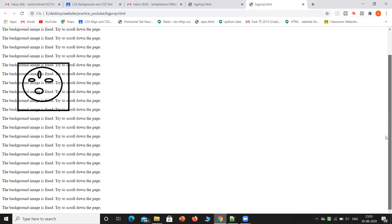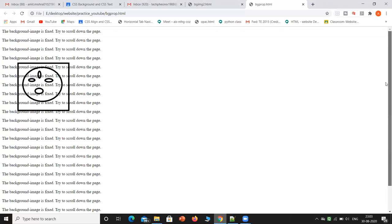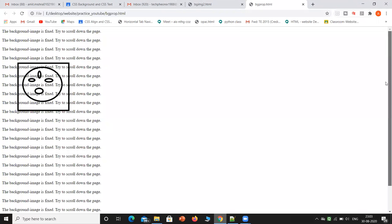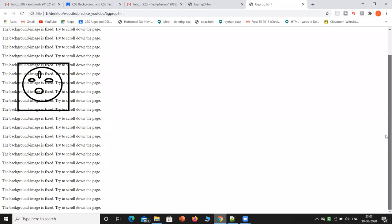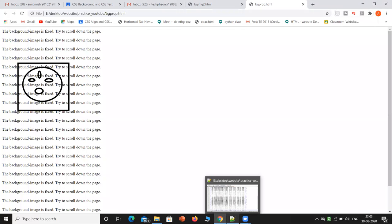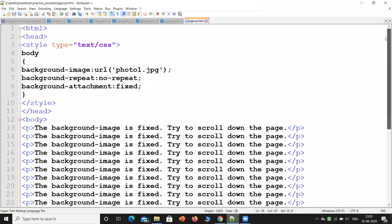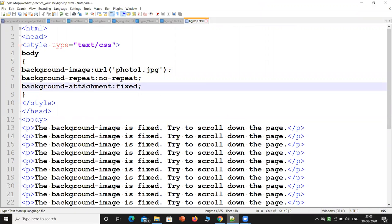The background is still moving but the image is fixed. Why is this happening? Because it has affected the CSS body — the background-attachment is set to fixed.